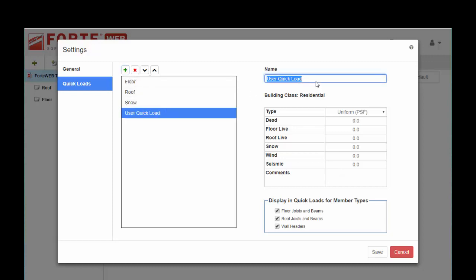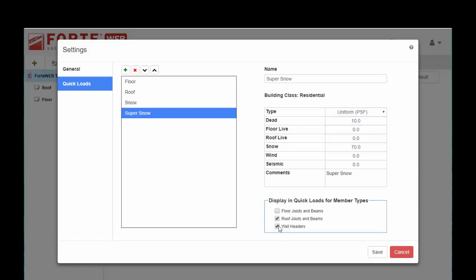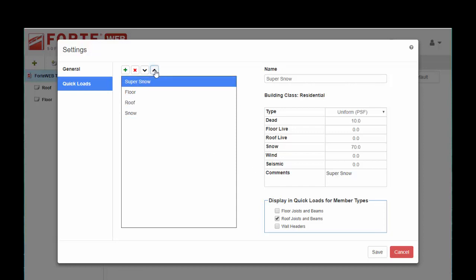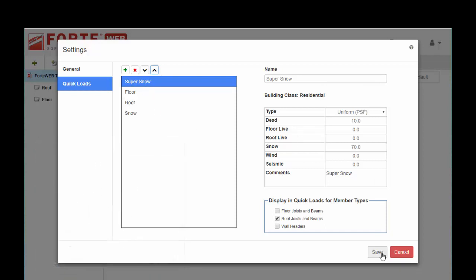We can call this super snow. And maybe we have, say, 70 for the live load. And then for our dead load, we can use 10 or whatever's appropriate. You can change the checkboxes down here to have this roof load be applicable to maybe just roof joists and beams. Then you can use this arrow here to put that up towards the top of your list. So now you have this available to you in the loads tab when you're trying to input loads — it just saves you a little bit of typing. Go ahead and hit save.